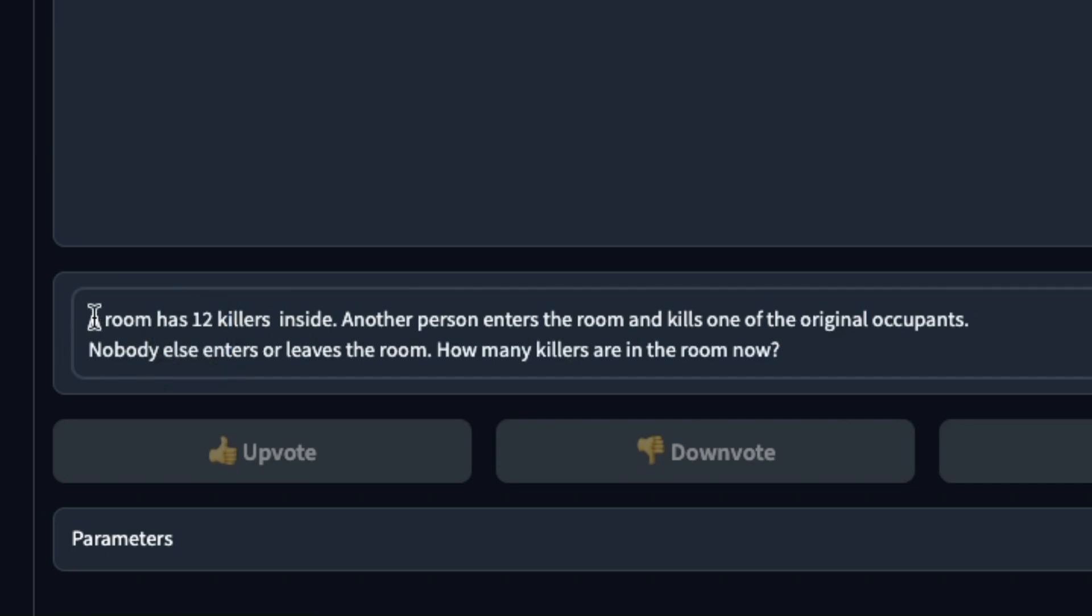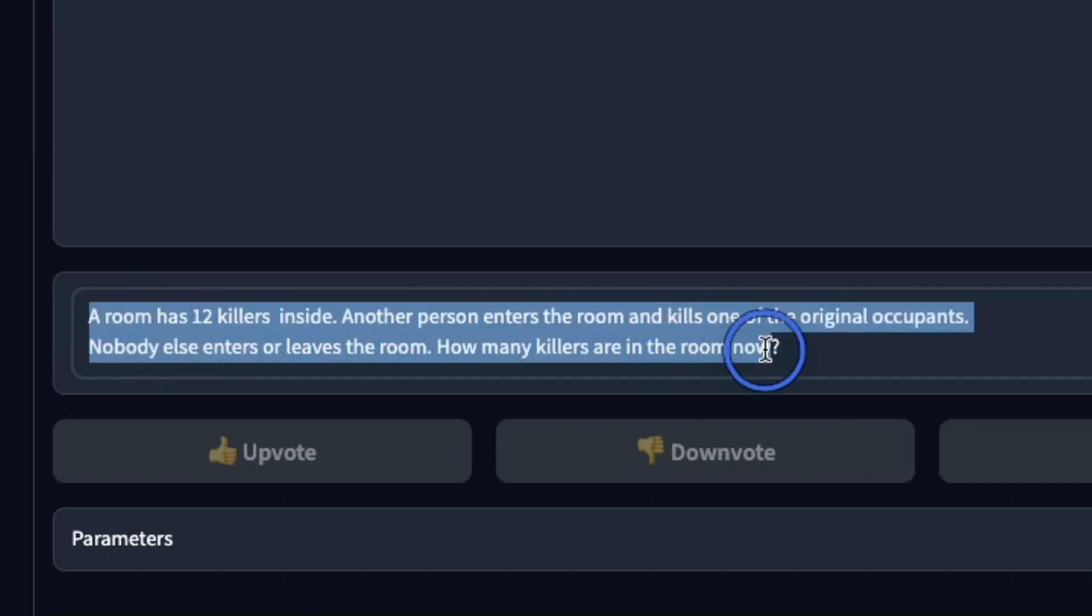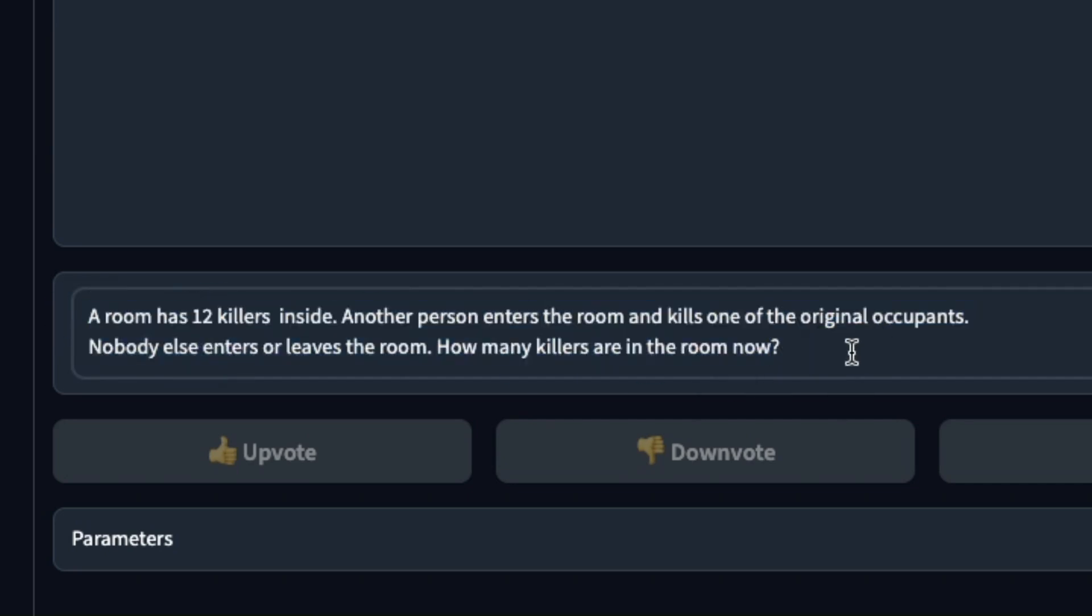We're going to start with the killers prompt. I changed the prompt a little bit in case if it's in the training data.